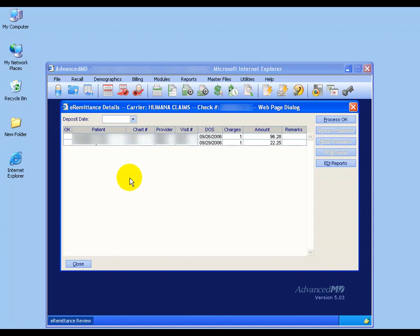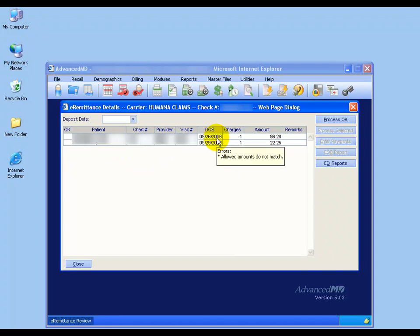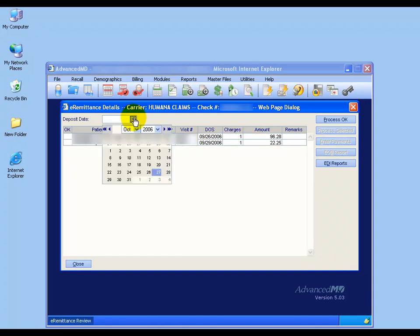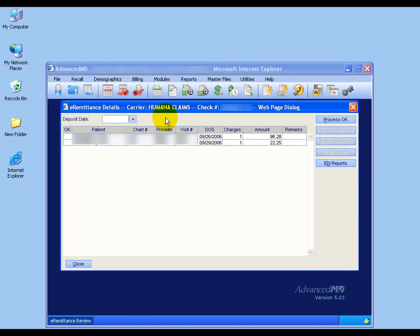In any case, posting payments, even if they're not OK'd here, is still a lot faster than having to type in all this information, and I'll show you what I mean. I'm going to post the payment first for the date of service September 26th for the $96.28. I can choose my deposit date by clicking on the drop-down arrow, but I'm going to leave it blank. Just simply double-click on the payment that you want to post.